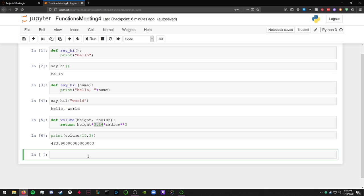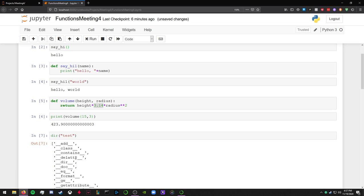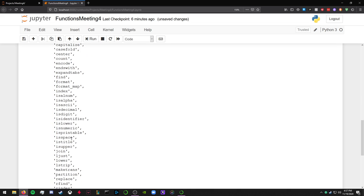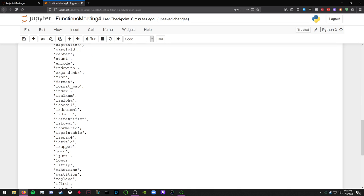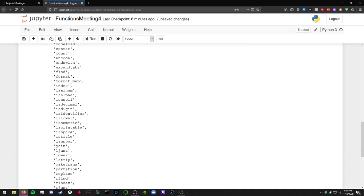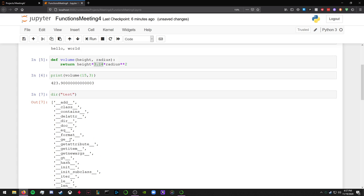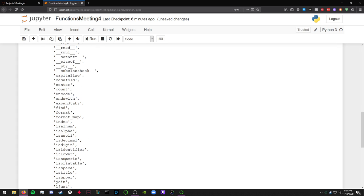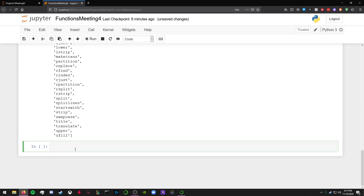So there are certain built-in functions with Python where they're already defined and you just need to call them. So sometimes you forget how to use a function, and you can use it like this, where it displays all the functions and attributes of this certain string.